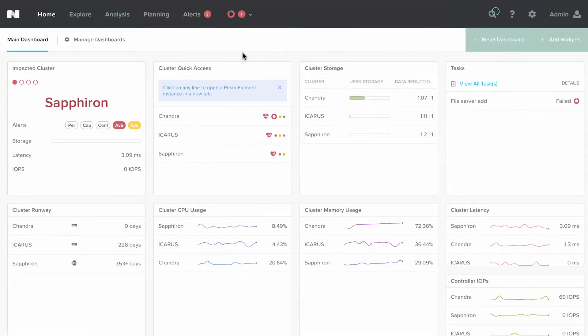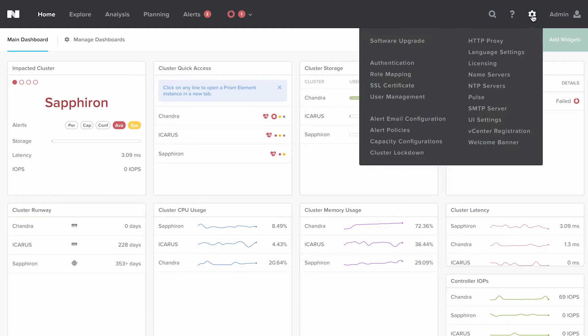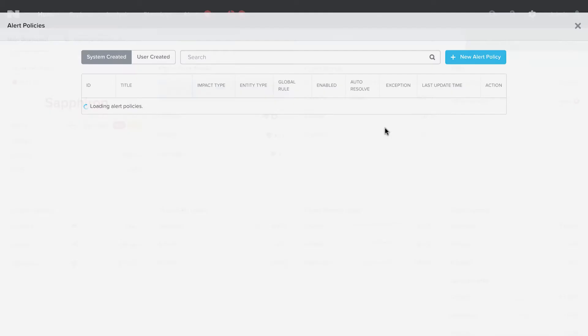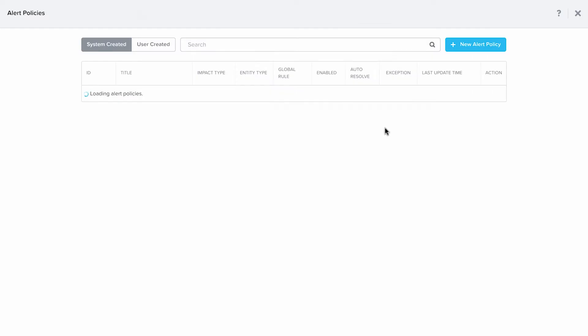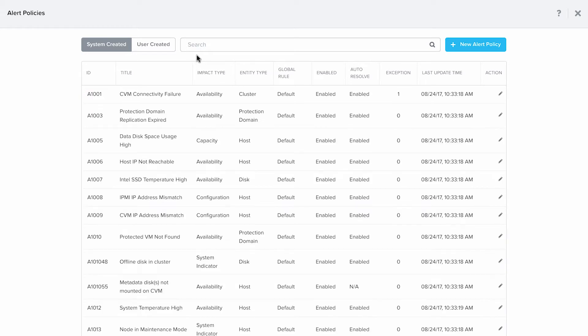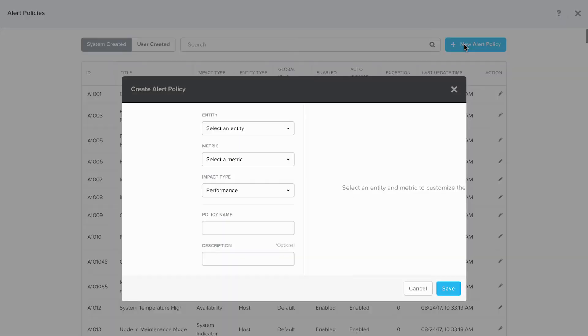Now we are logged into Prism Central. To create a new policy, click on the gear icon on the top right. Click on alert policies. For new policy, click on new alert policy on the top right.